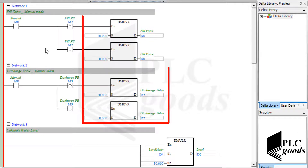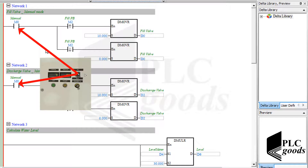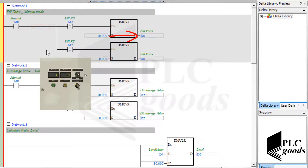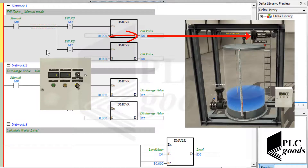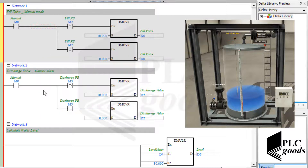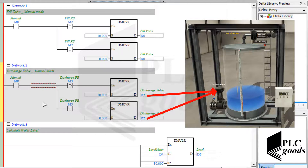The first condition to activate these move instructions is to select manual mode. The first network opens and closes the fill valve based on the first push button state. If I press it, this contact will detect its positive signal edge, and then number 10 will be moved to this memory, which is connected to the fill valve via the OPC server. If I release the first push button, this contact will detect the falling signal edge, and PLC will move number 0 to close the fill valve. The second network uses the same logic to open and close the discharge valve when manual mode is selected.